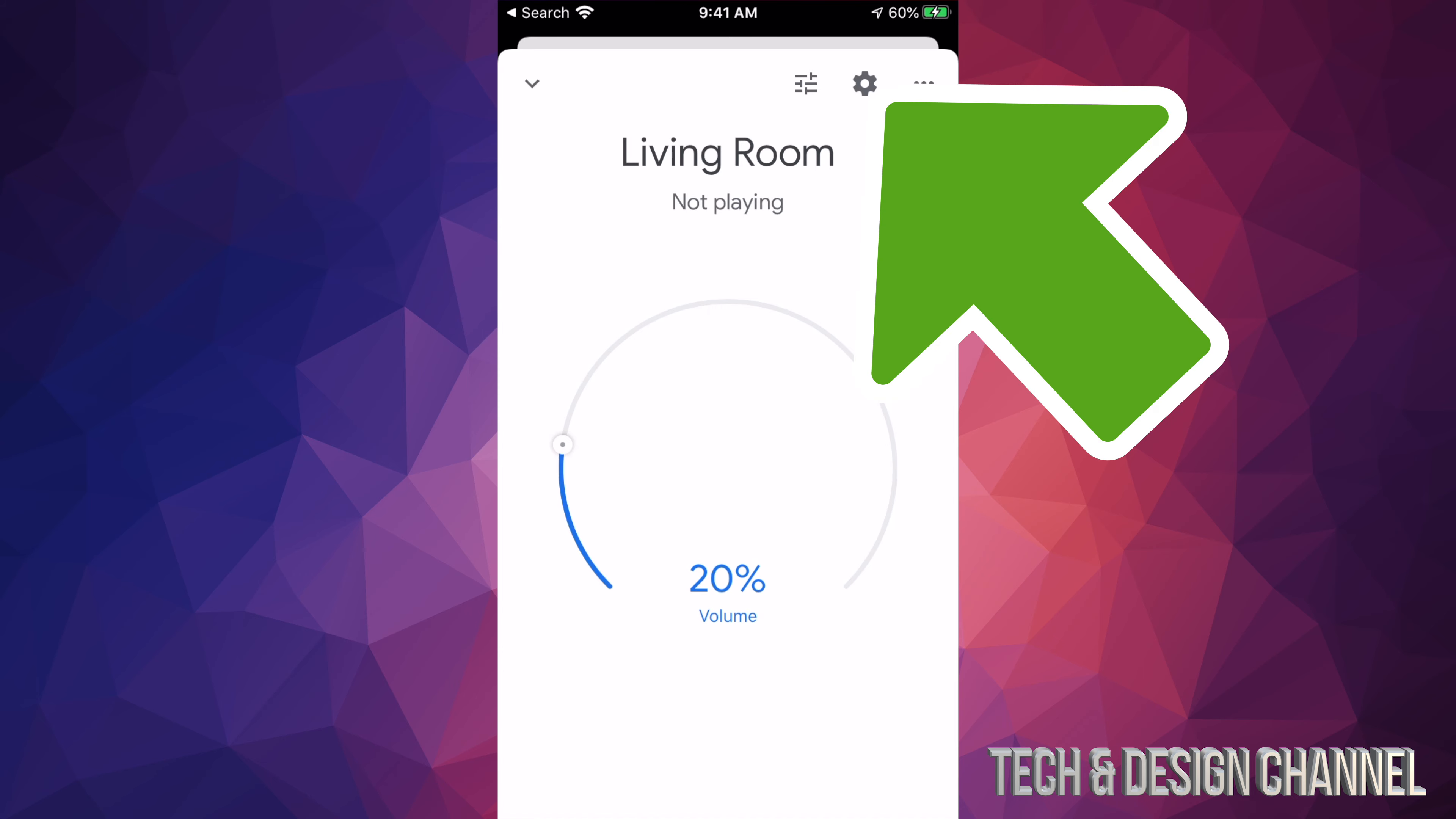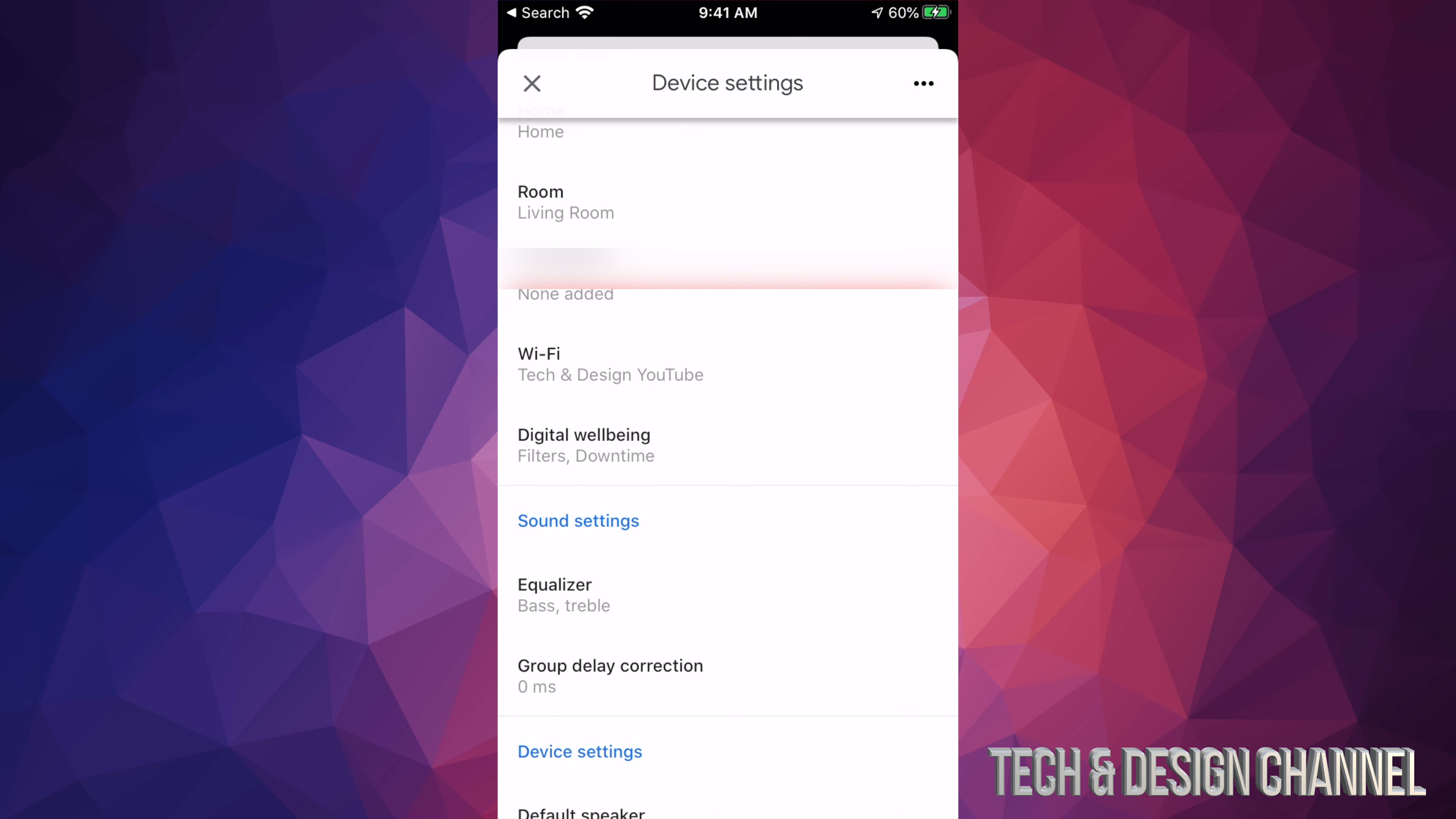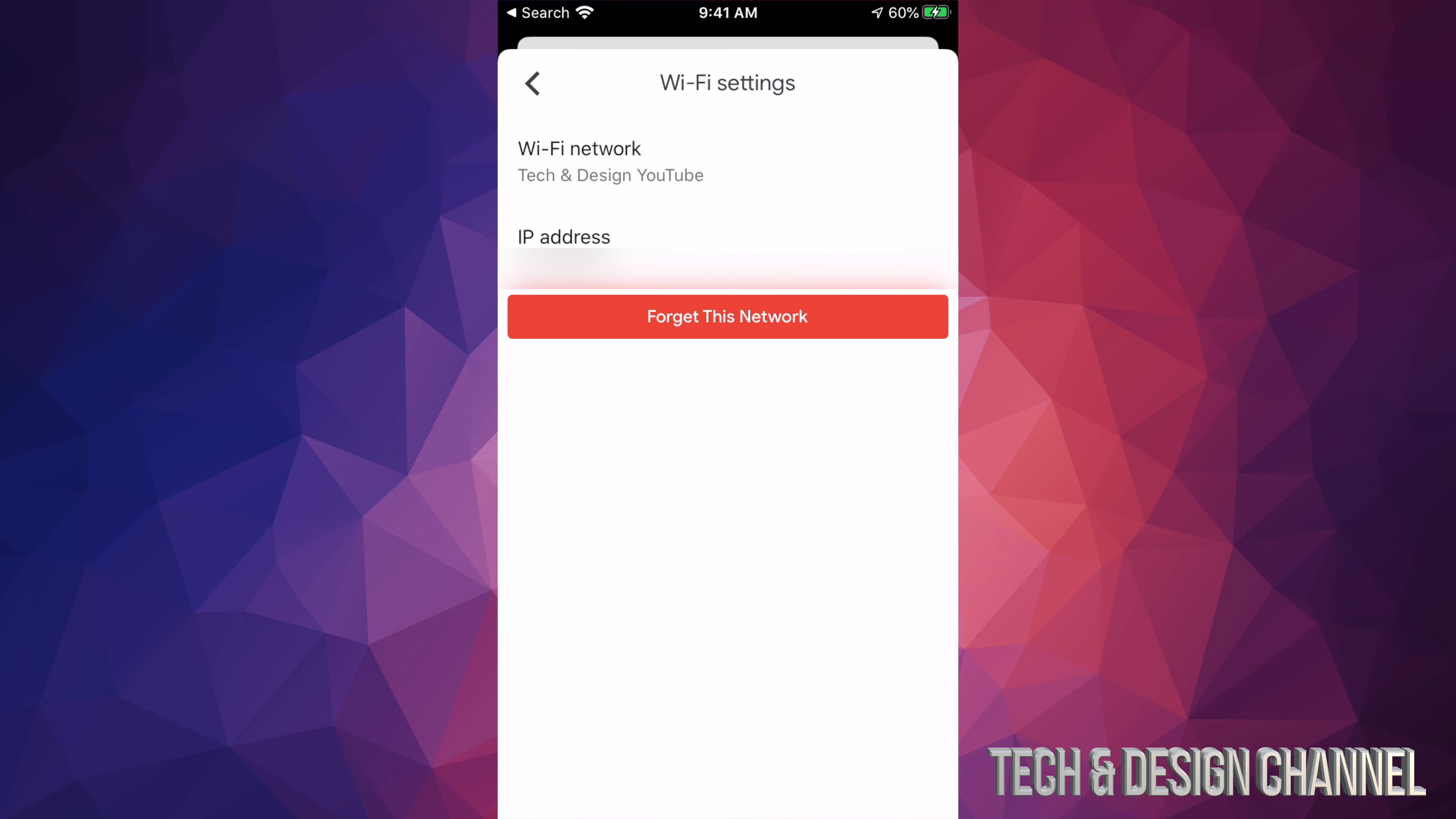Once I tap on that icon, I'll see this. If you scroll down, you'll see Wi-Fi. Here's the most important part: once you tap on that Wi-Fi, you'll see your Wi-Fi network.